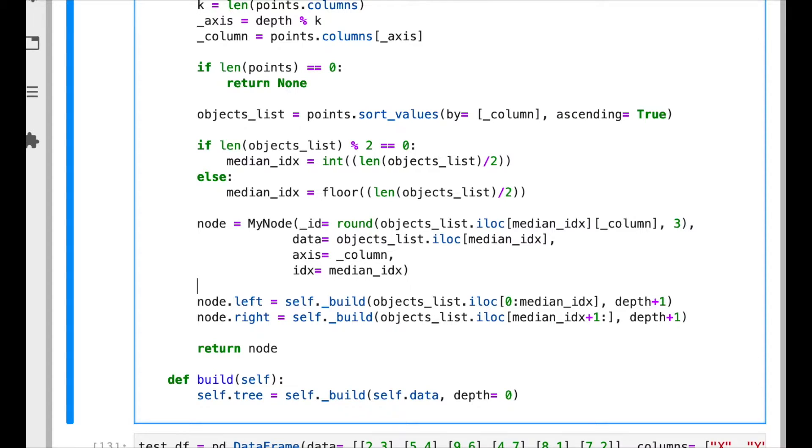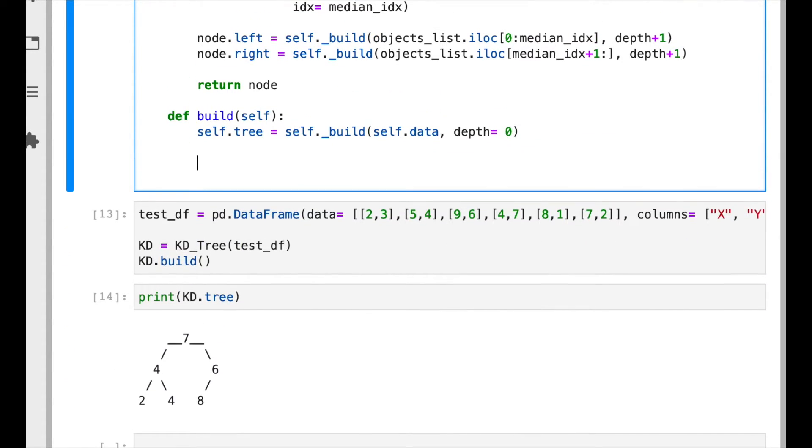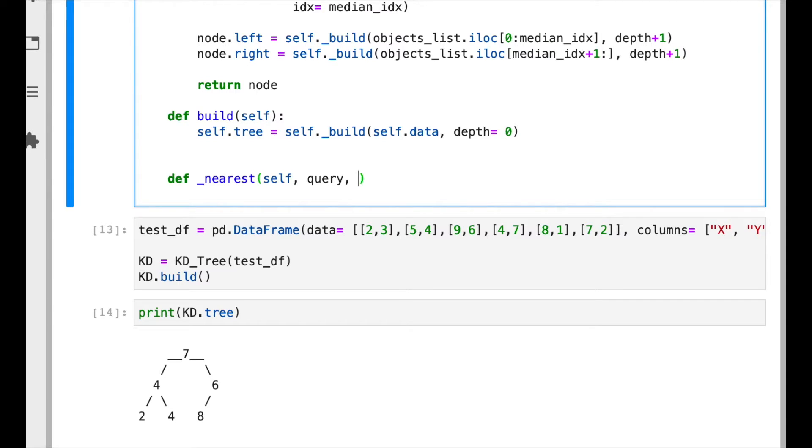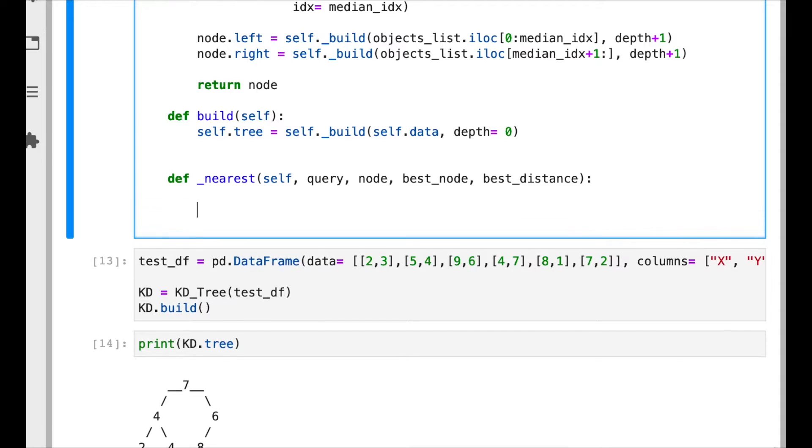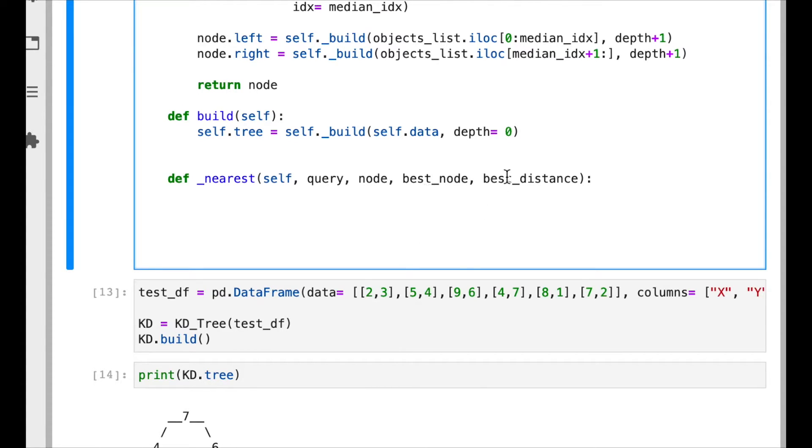Now we have all the information that is going to be needed for the search. Now let's implement the search function. This function is going to receive the query. We are basically implementing exactly the code that performs the search as we saw in the previous video in the example. The best node is the best node so far, also the best distance. We need also the node, the current node basically. So again, query is the point for which we are going to search for the neighbor. The node is the current node we are exploring. Recall that we start with the root and then we go down on the tree.